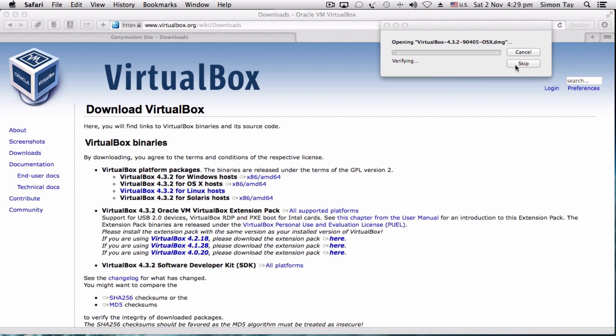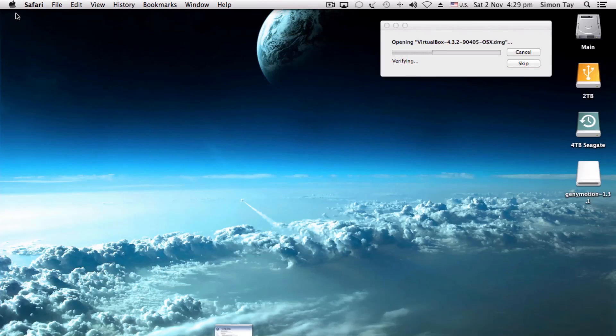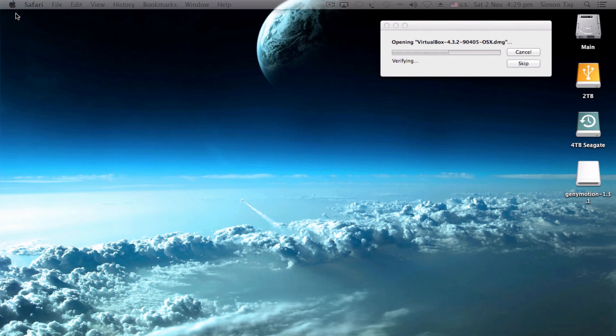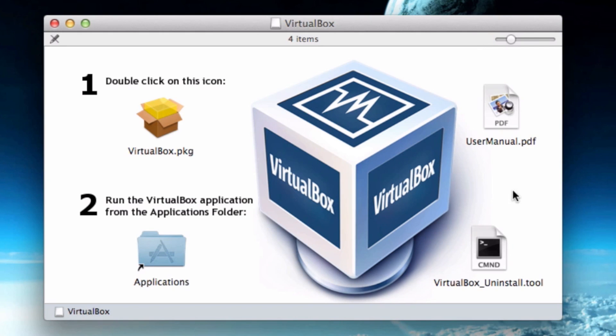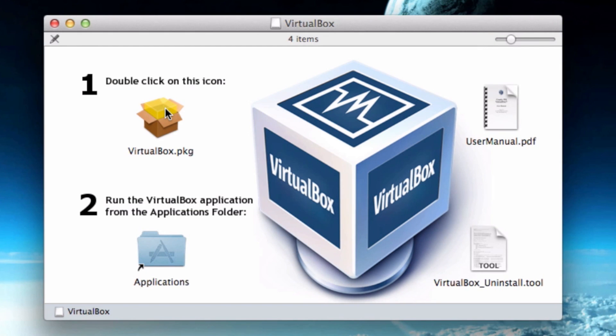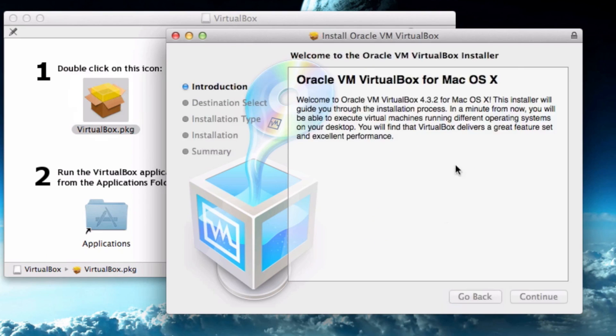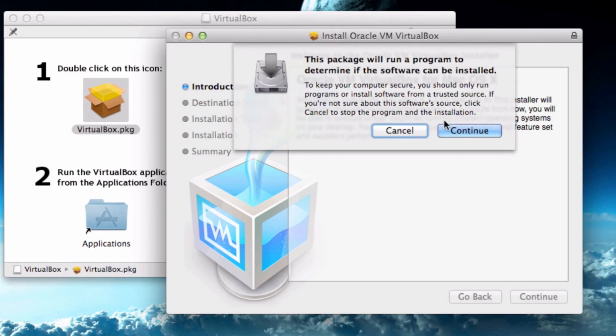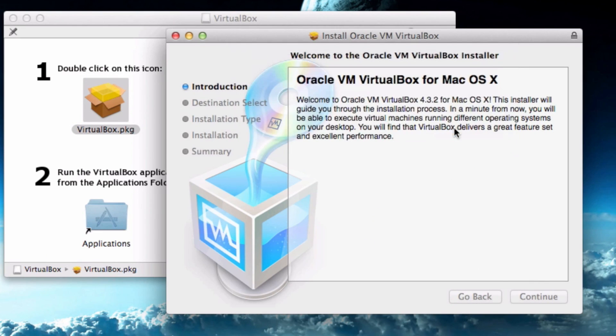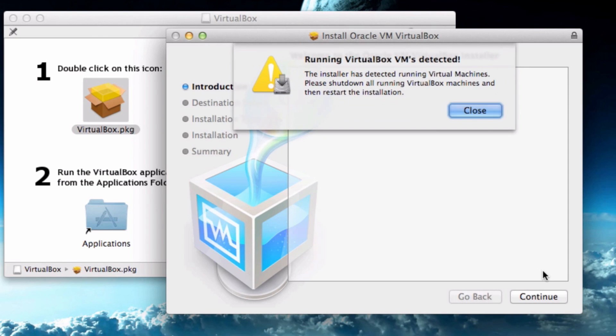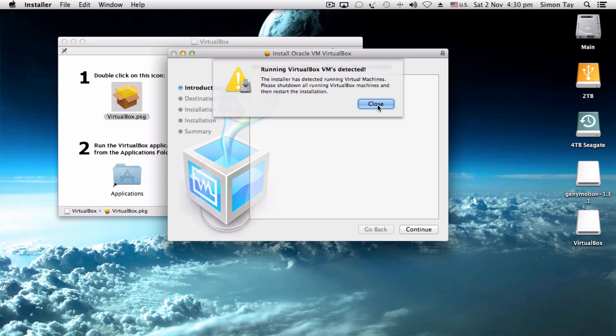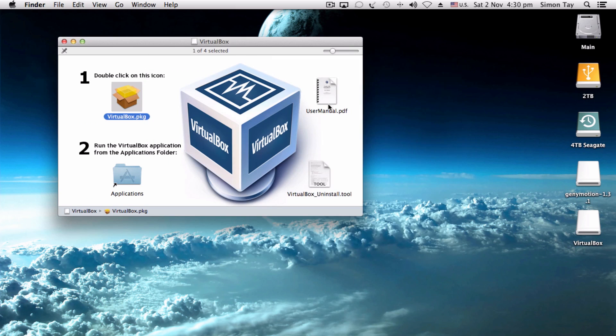The installation is slightly different from the normal OS X installation. There's a package icon you need to double-click and enter your password for this Oracle VM VirtualBox installation. But apparently I've already installed it.